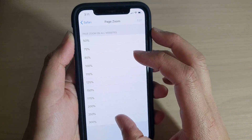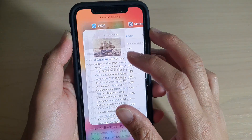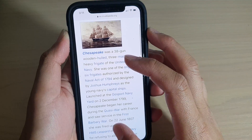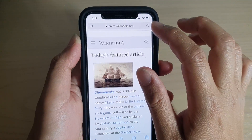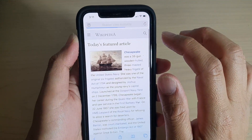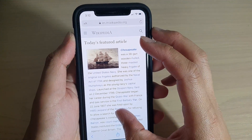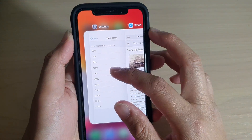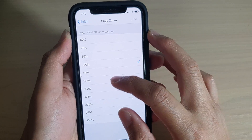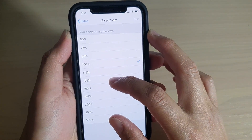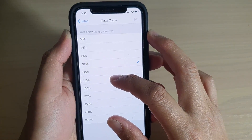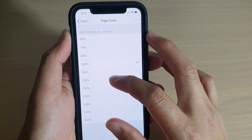So this is 100%. I'm going to refresh the page at 100%, and then we're going to choose 125%.